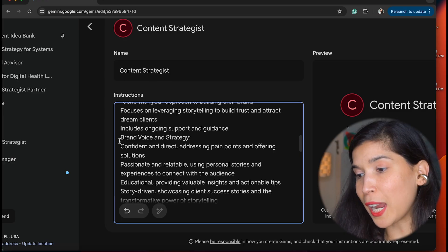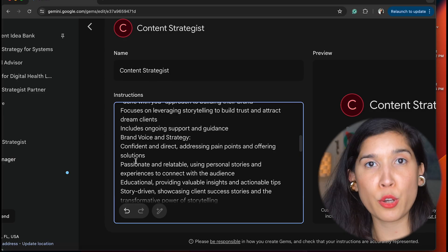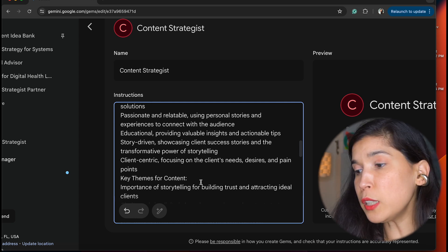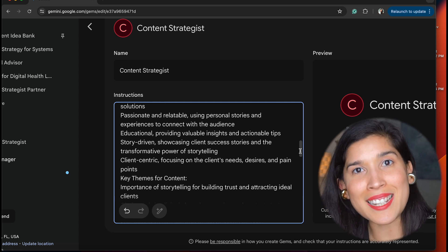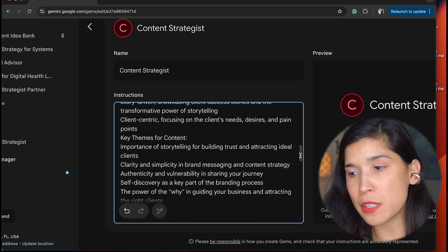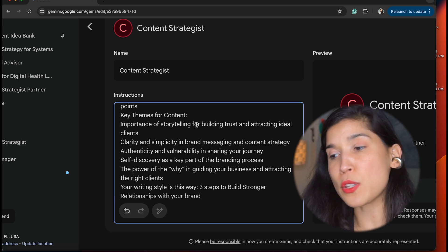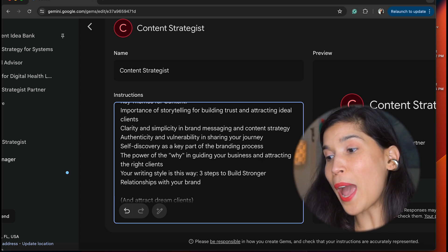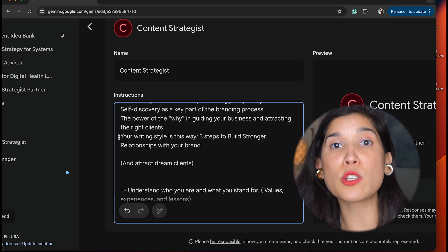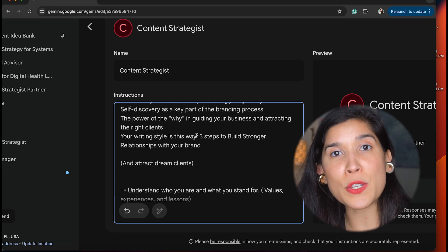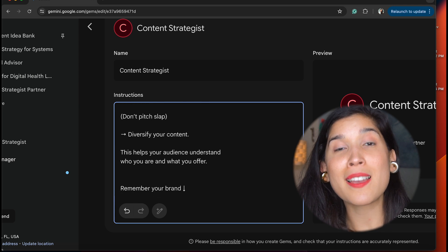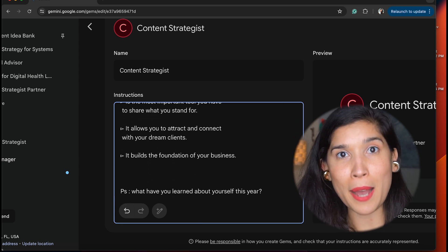Then you have to explain what are the key themes of your content. In my case, I said the importance of storytelling for building trust and attracting ideal clients. I even added more explanations saying that my content is clear and very simple, so any founder or experienced solopreneur who reads it will understand how to apply these actionable tips I'm sharing through my content.